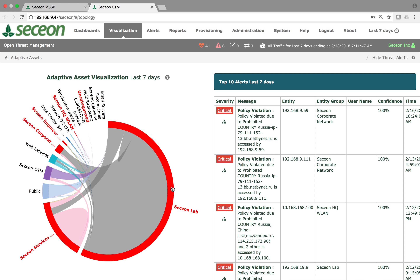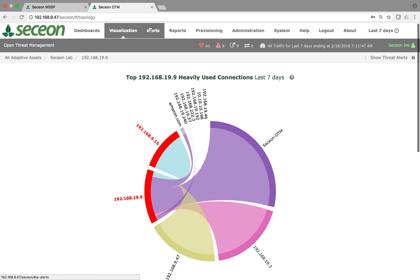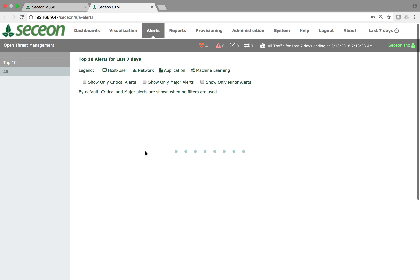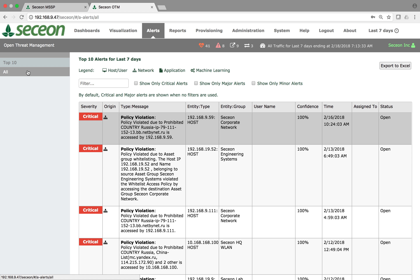To drill into any organization, you click home and you are now in the enterprise view of that particular organization. In the enterprise view you can see everything happening on that enterprise tenant. The key point to highlight is that Sekyan OTM is a platform, meaning you don't need many siloed tools from the past decade to get visibility into your organization's protections, threats, and compliance.